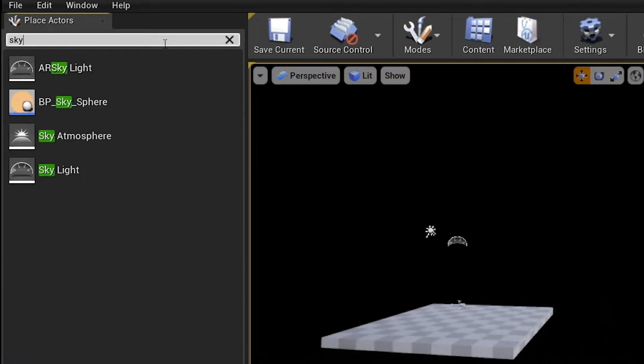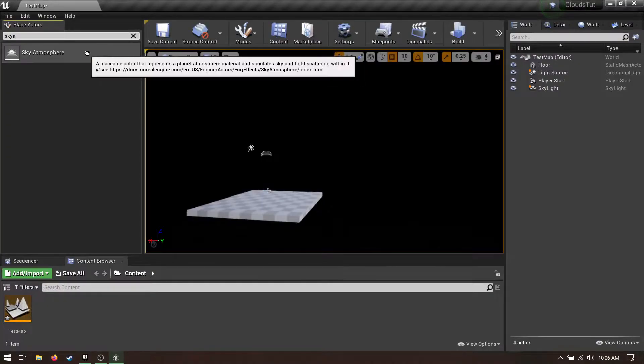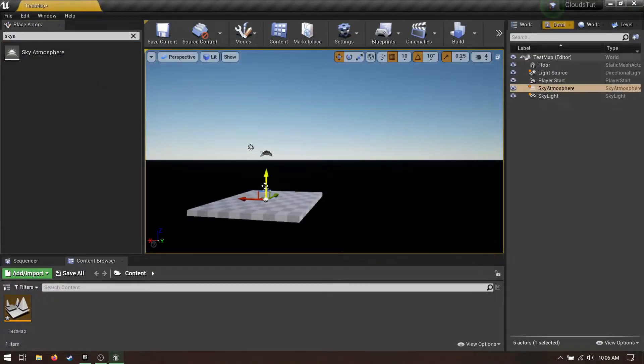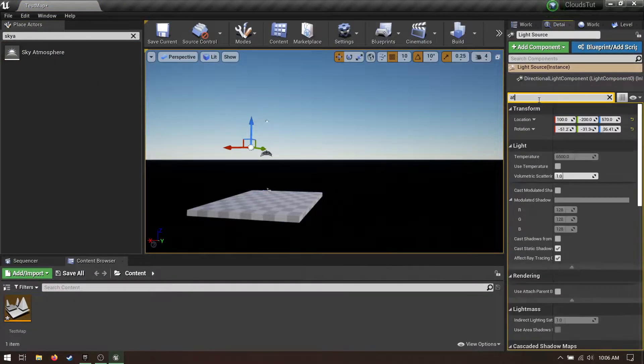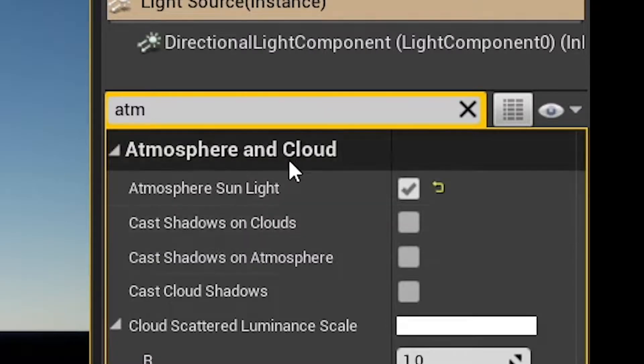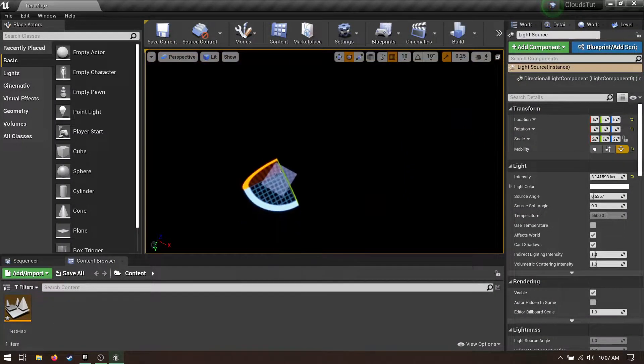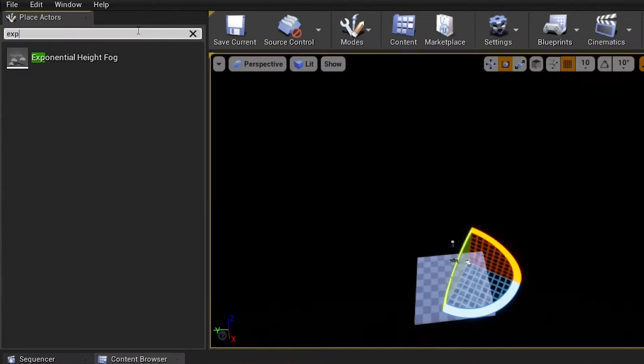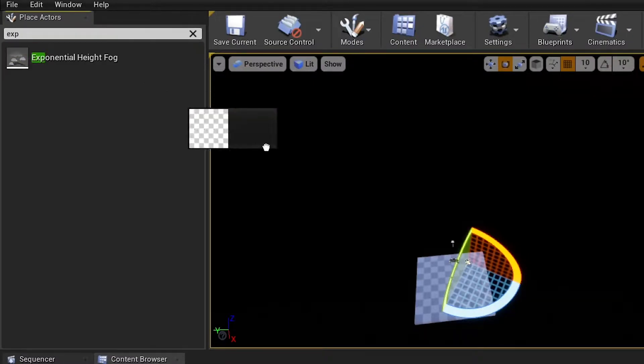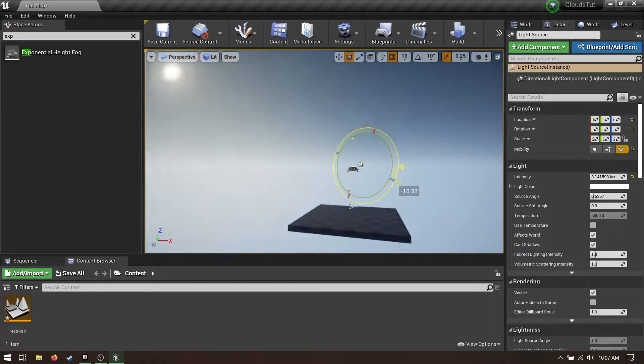Drag in a sky atmosphere component. Make sure your directional light has atmosphere sunlight checked, otherwise the sky won't know where the sun should go. It's so pretty. Except for that abyss down below. Drag in an exponential height fog. Much better.